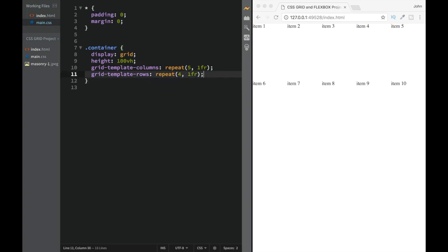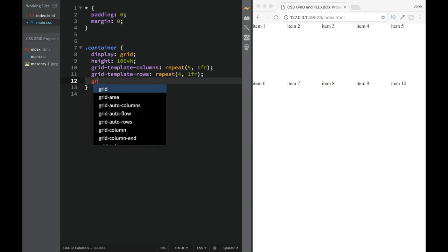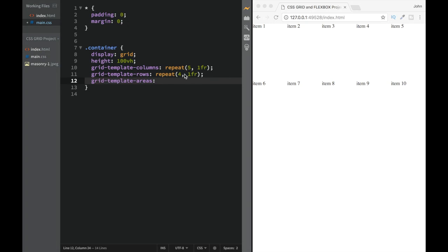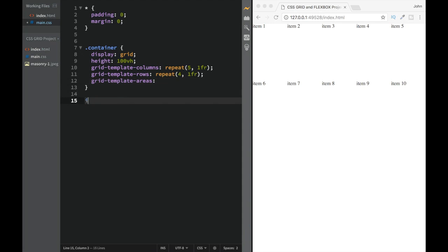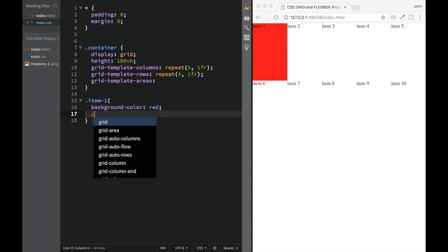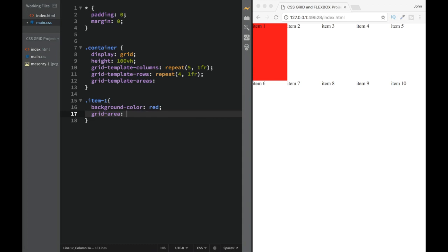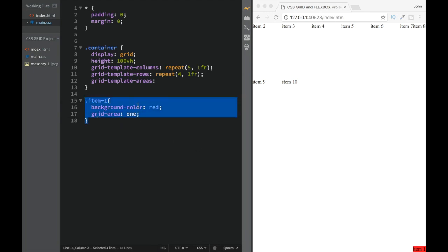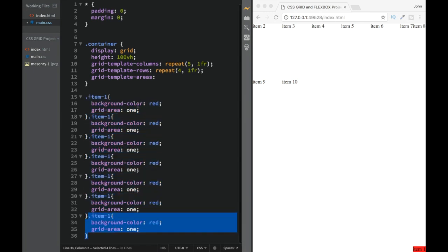Next we want to work with grid-template-areas, so we add that property and leave it blank for now. Let's first work with the individual items so we can better understand the setup. For item one, I'll say background-color red, and grid-area: 1. It disappears because we haven't named the template areas yet — but don't worry, we'll get them back.